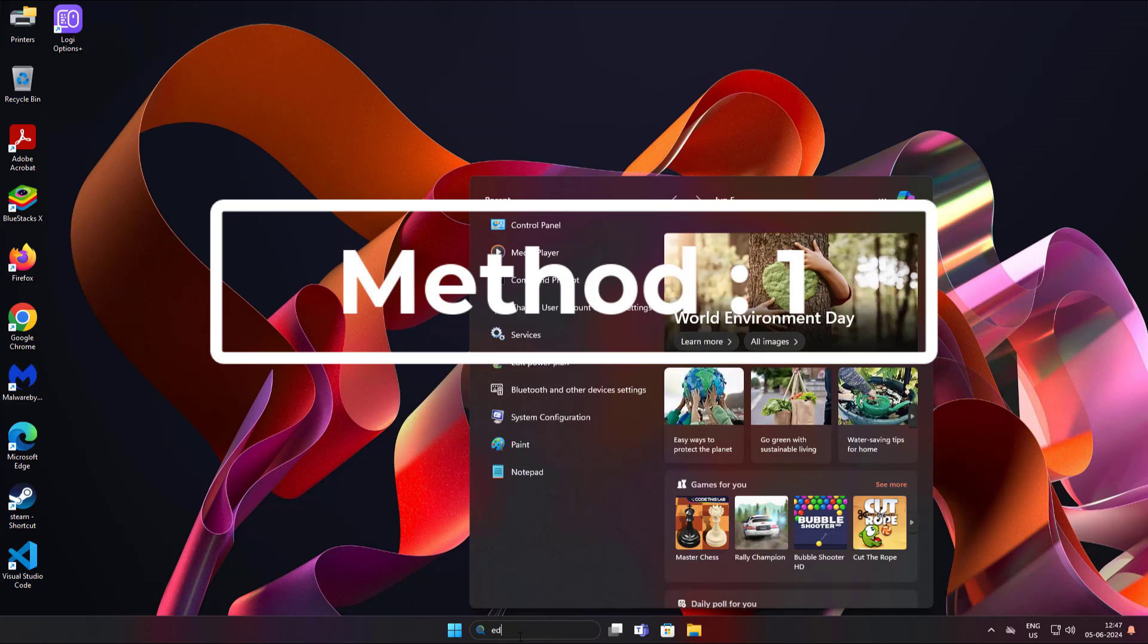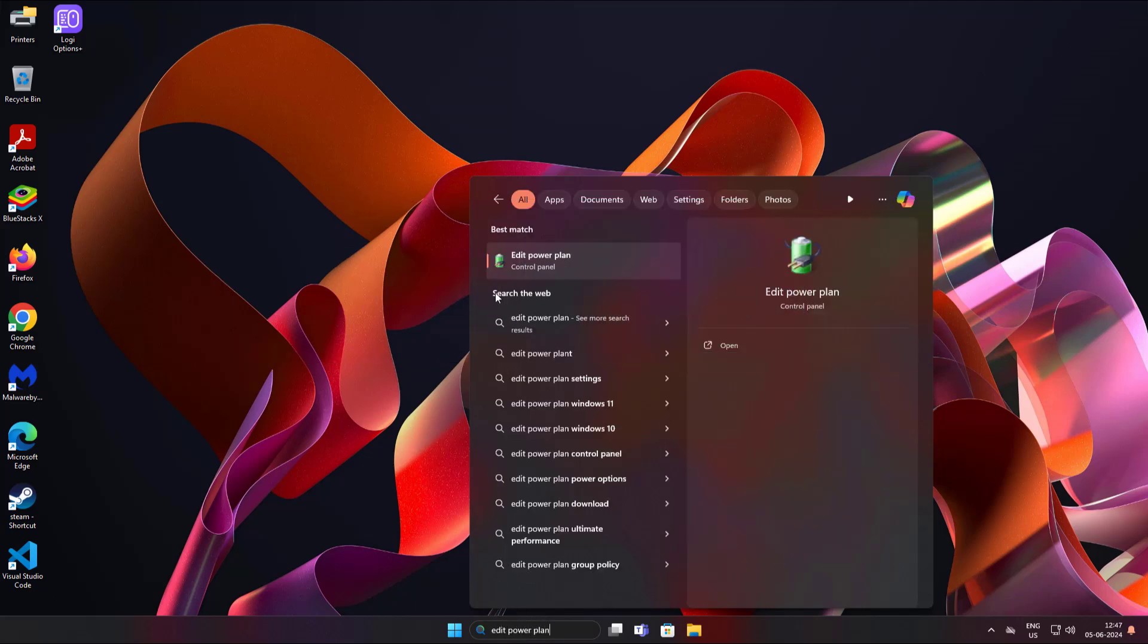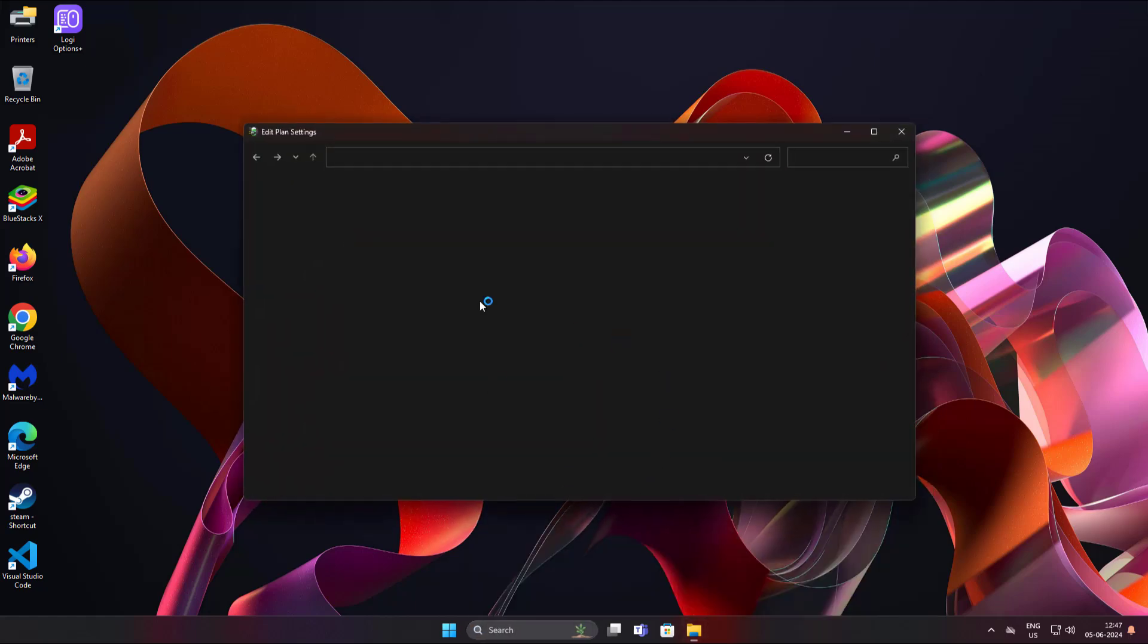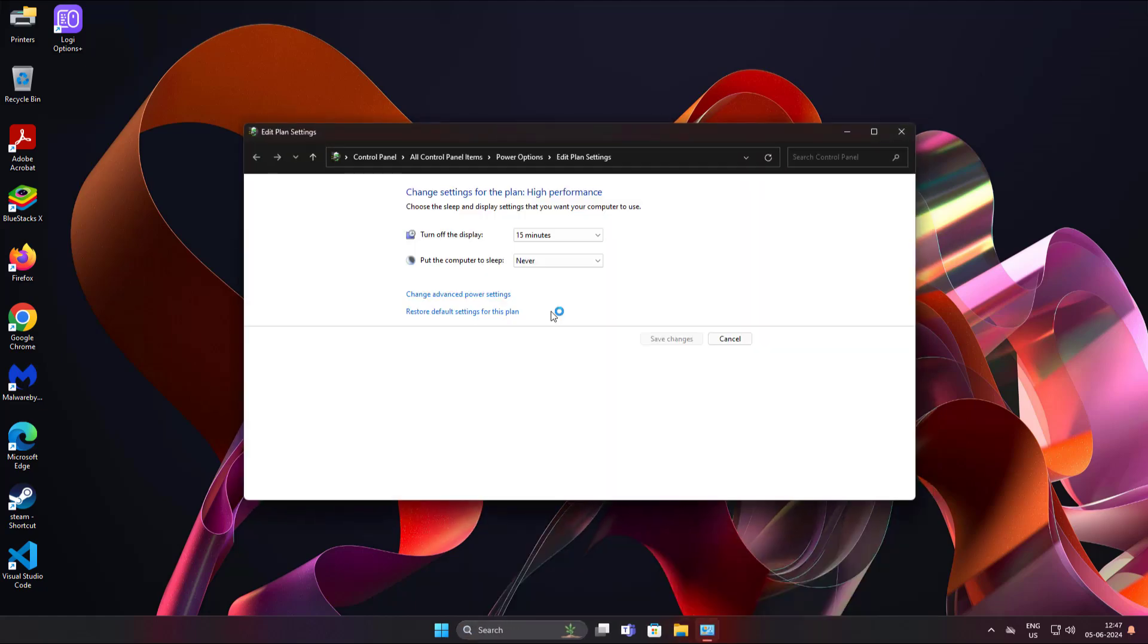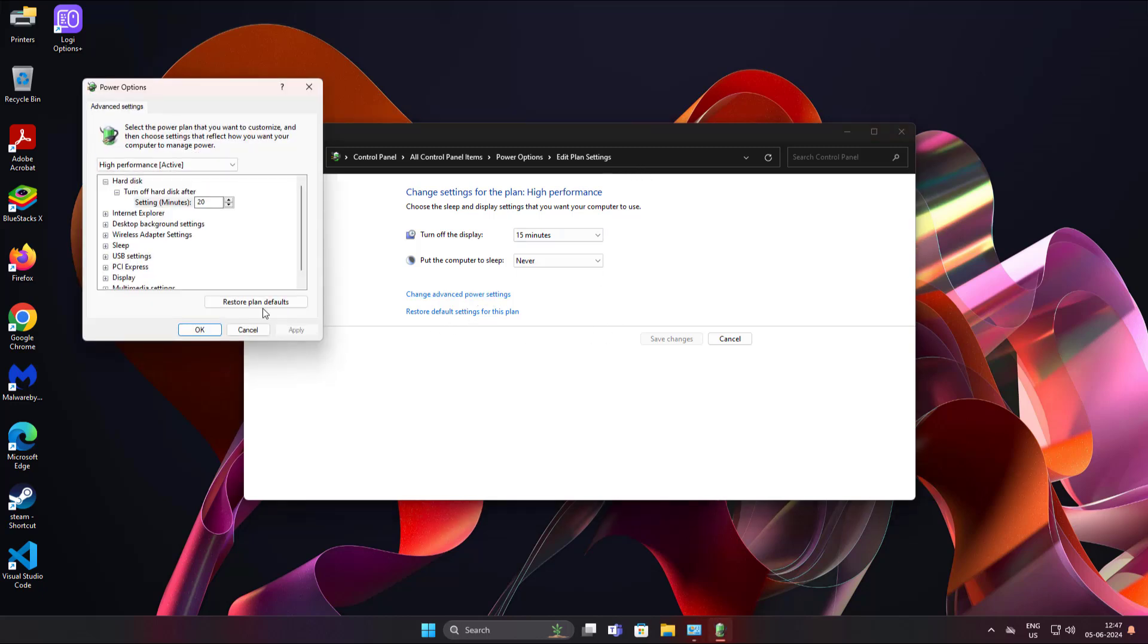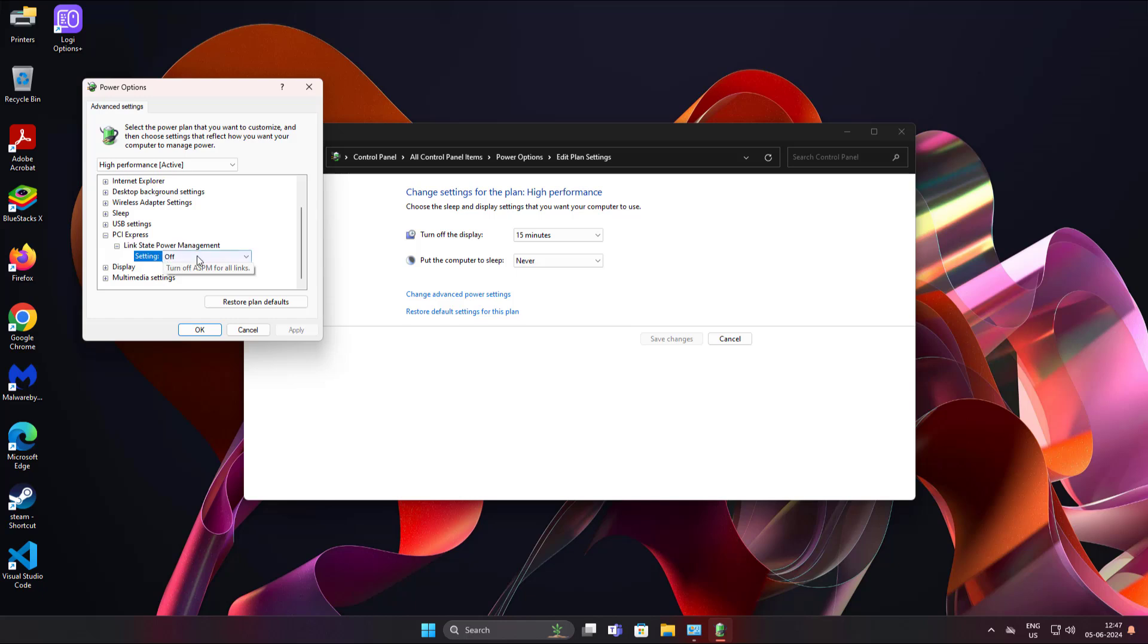First method is edit power plan. In Windows search bar, click edit power plan. Click change advanced power settings. Turn off under PCI Express.